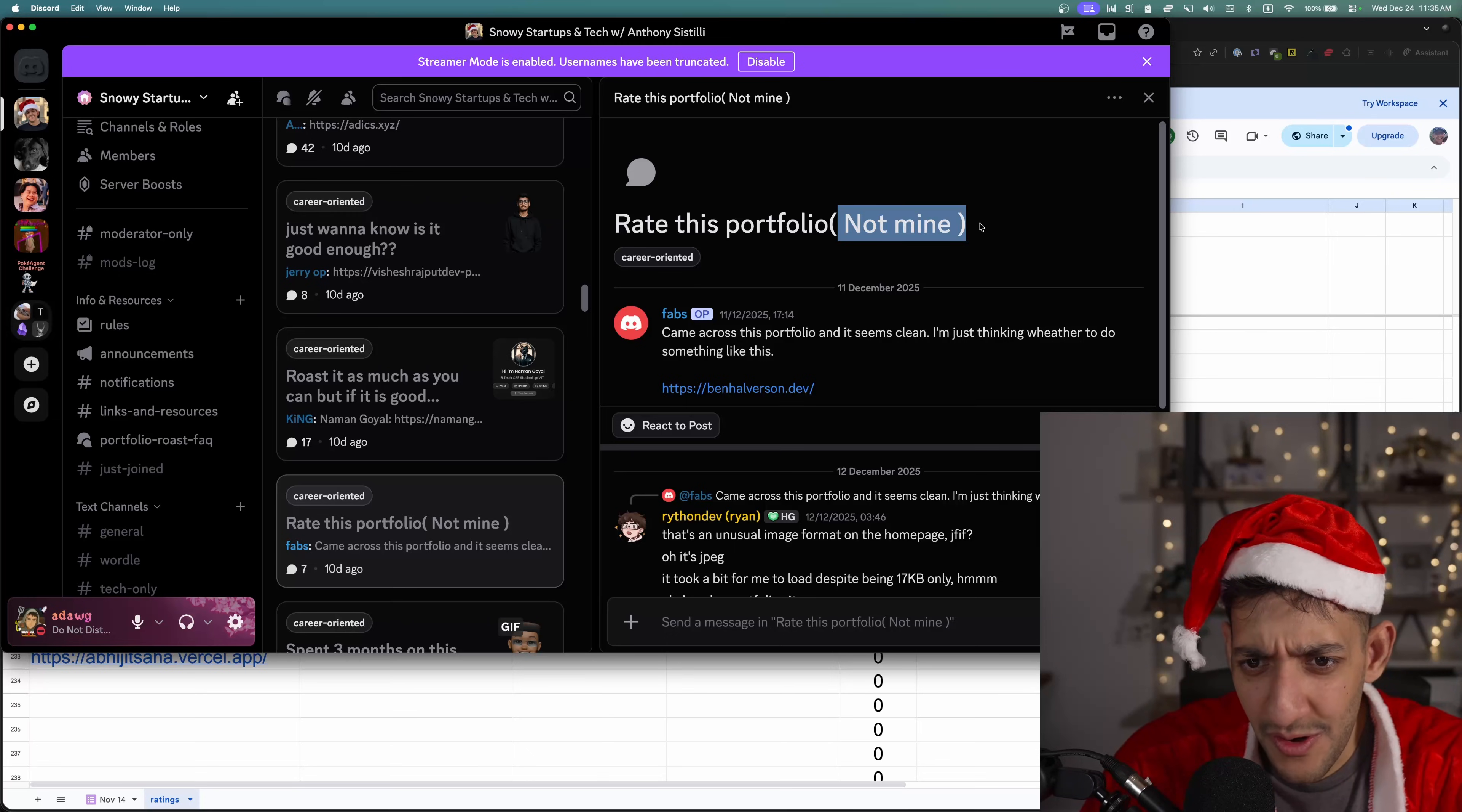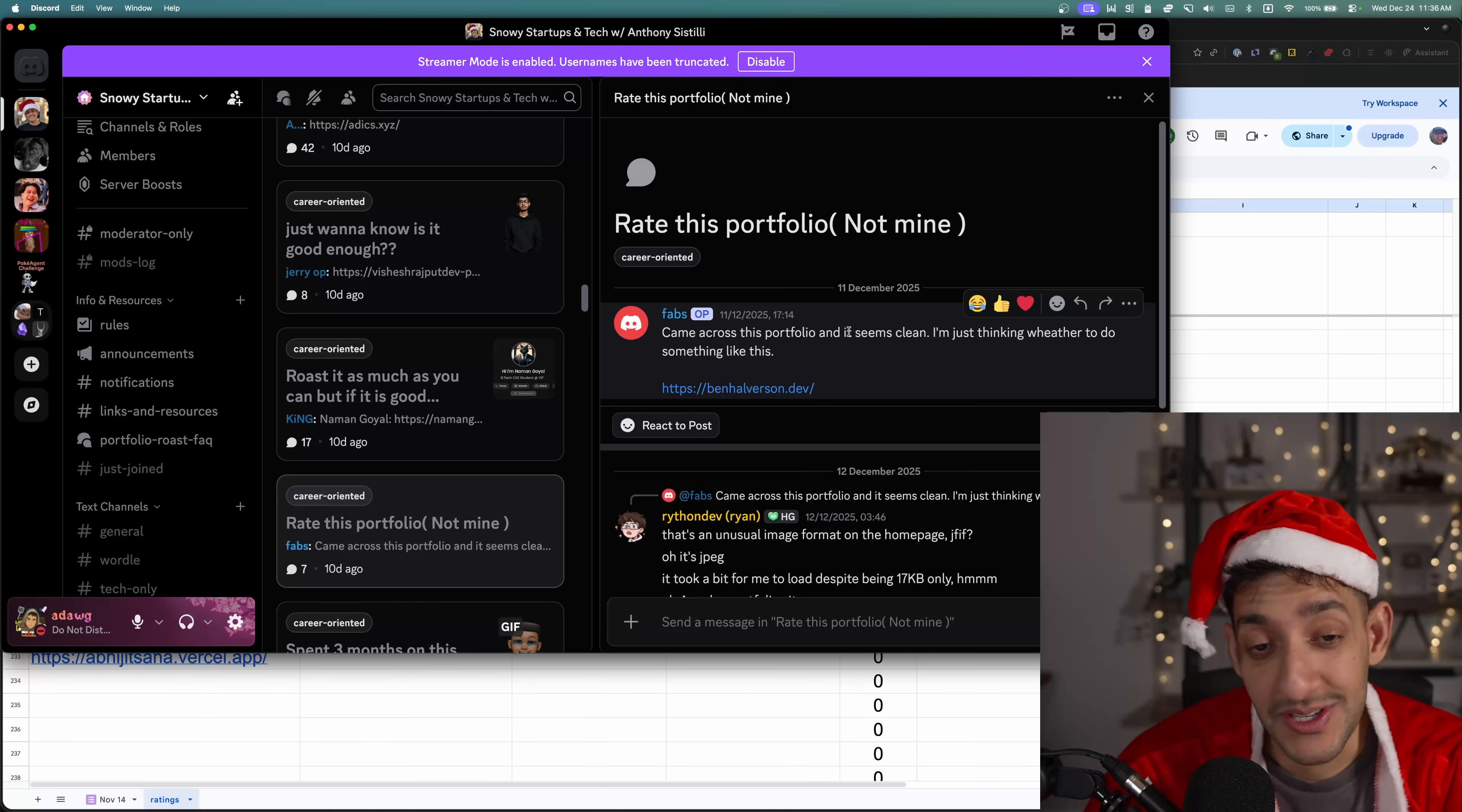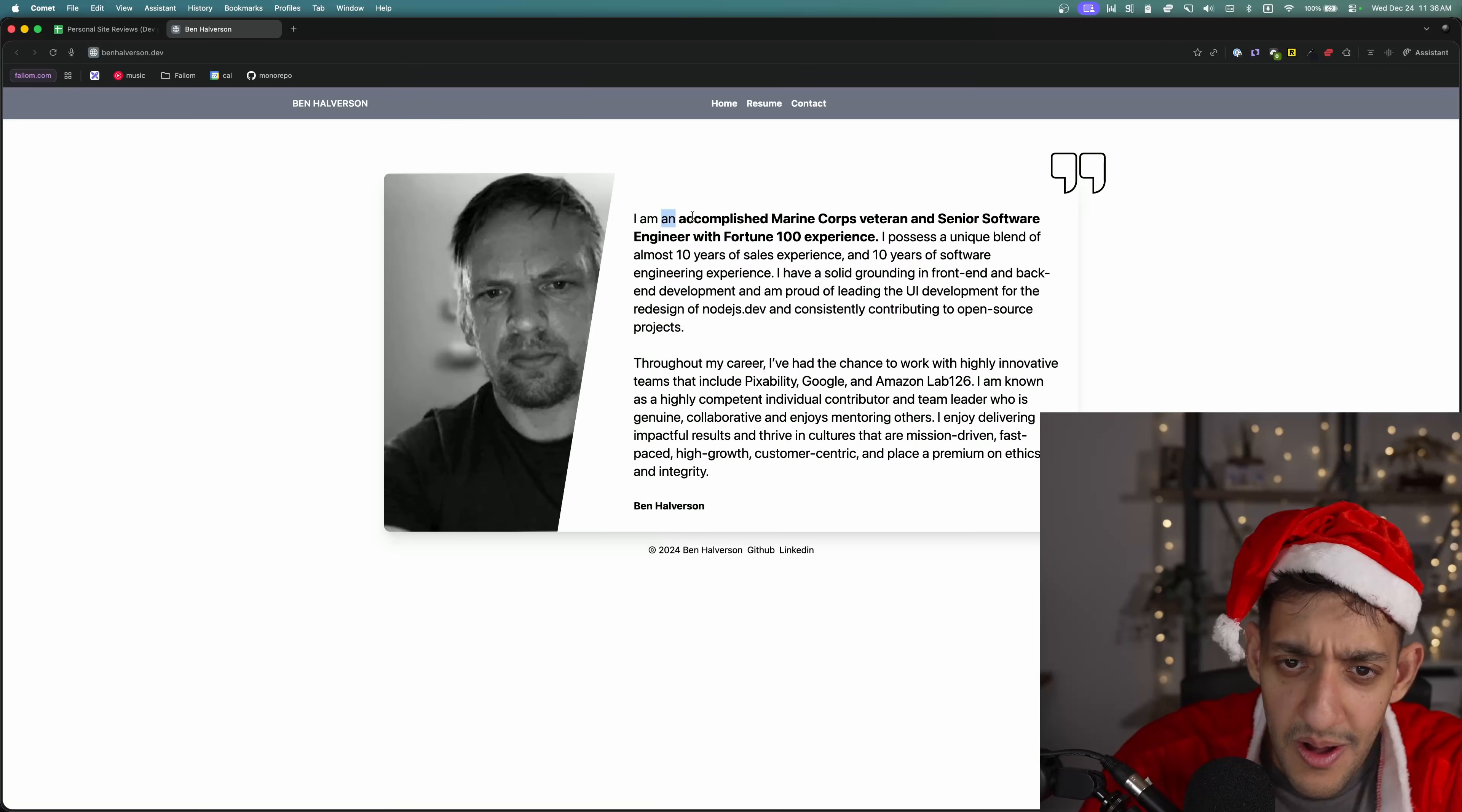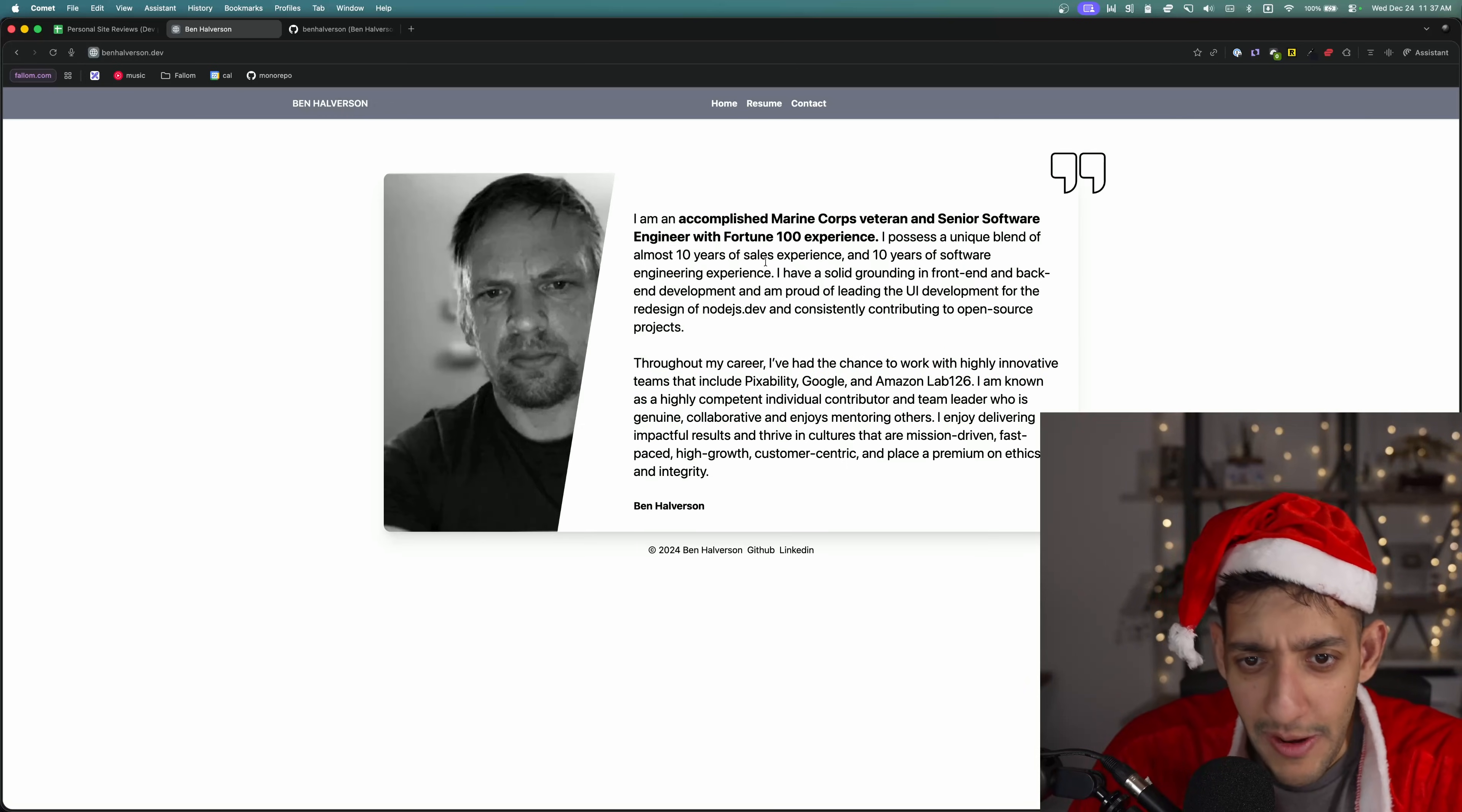Rate this portfolio, not mine. Came across this portfolio and it seemed clean. I'm thinking whether to do something like this. Is this like when you go to the doctor and you ask about some embarrassing situation and you say your friend has it and you're just asking on behalf of them? I'm an accomplished Marine Corps veteran and senior software engineer with Fortune 100 experience. I've had a chance to work with highly innovative teams, including Pixability, Google, Amazon Lab.